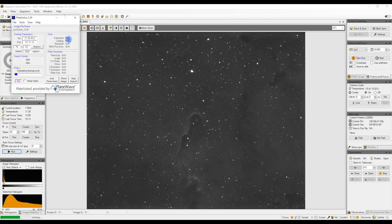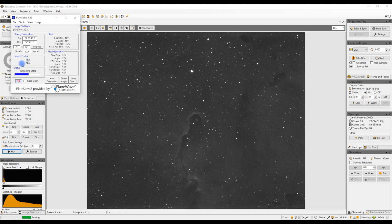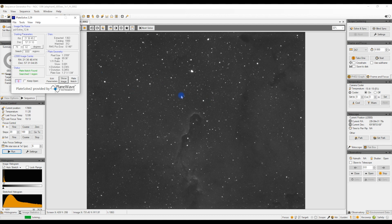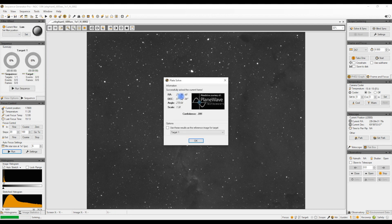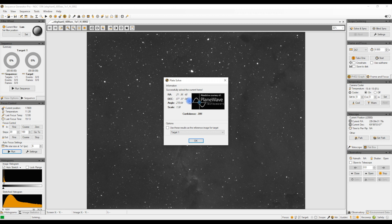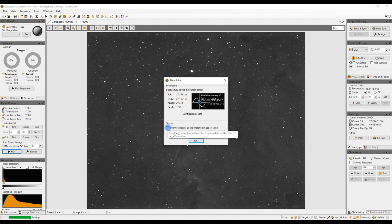PlateSolve2 opens up and you'll see fairly quickly it should find it. So it has. It knows now, the plate solve software, where this region is and it's now going to give me that information. There's the RA and Dec coordinates for this particular reference image along with the image scale.